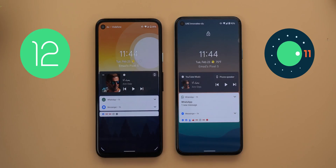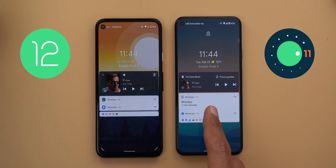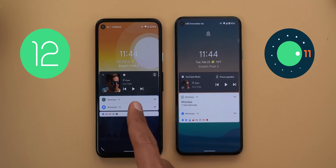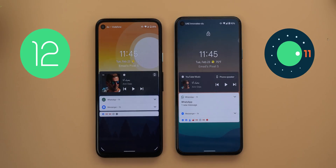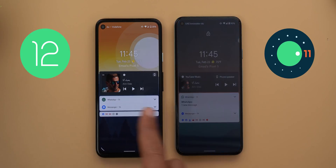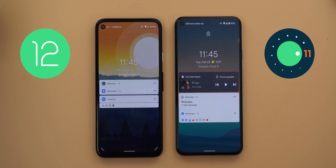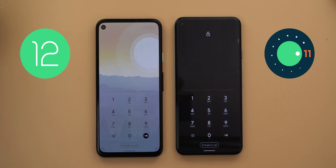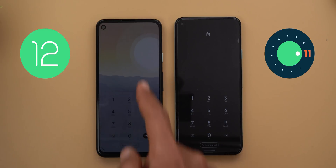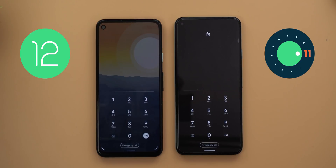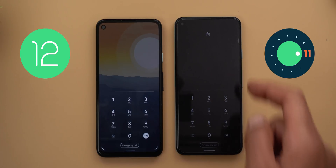On the lock screen, Android 11 shows WhatsApp notifications more expanded, showing how many messages are waiting for you, while in Android 12 it's totally collapsed. Also, the shading color on the lock screen now matches the device theme in Android 12 — in both light and dark theme you will be able to see your lock screen wallpaper, which is not possible in Android 11.